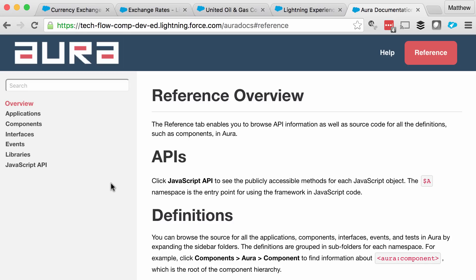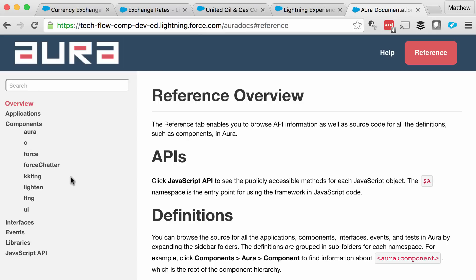I was expecting to find the components inside the currency rates namespace in the components tree, but they weren't there. In fact, there wasn't any reference in the Aura docs to the currency rates namespace at all, or any evidence of the components. I'm left feeling very puzzled — how is it that a component can show up inside the Lightning App Builder but there's no sign of it inside the Aura docs app?